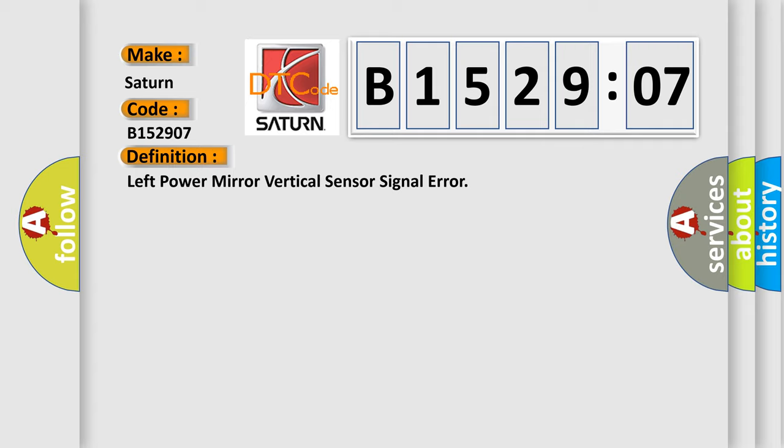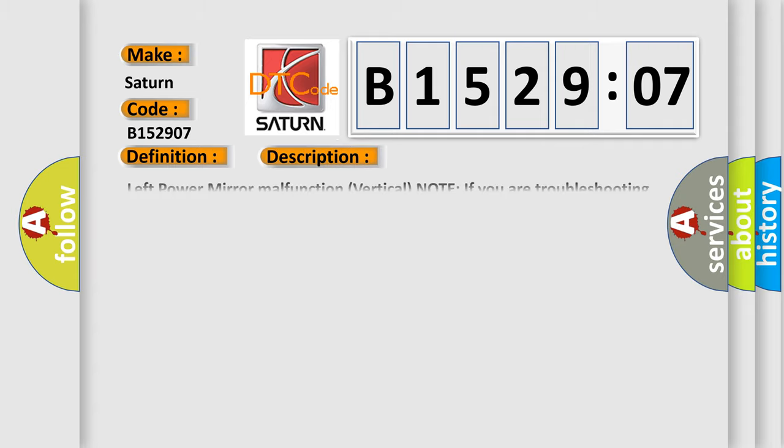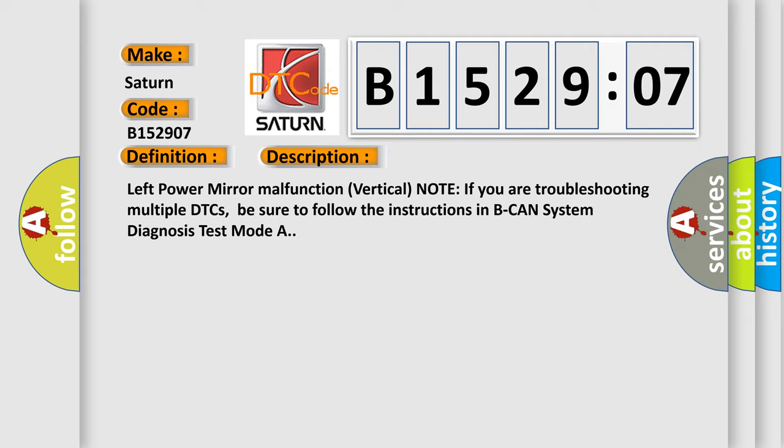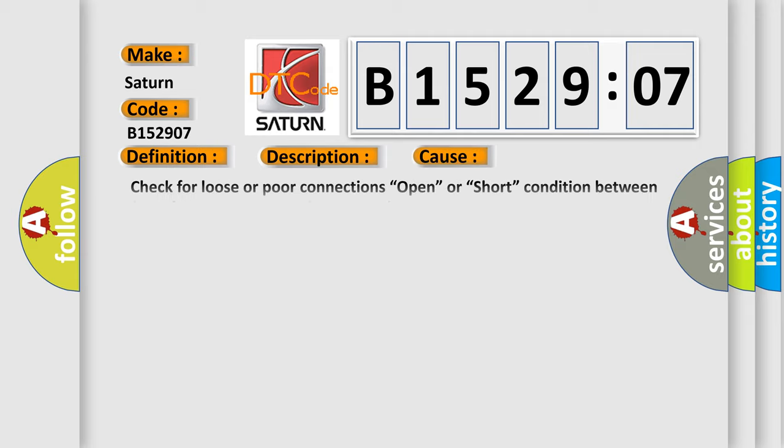The basic definition is Left power mirror vertical sensor signal error. And now this is a short description of this DTC code. Left power mirror malfunction vertical node. If you are troubleshooting multiple DTCs, be sure to follow the instructions in B-CAN system diagnosis test mode A. This diagnostic error occurs most often in these cases: